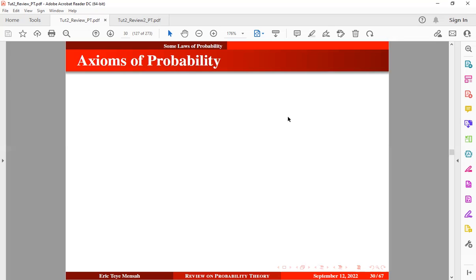Alright, so the next section under this review will be on some laws of probability. We would like to start with some axioms.